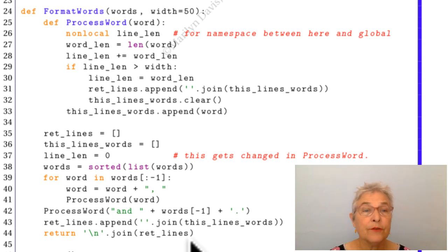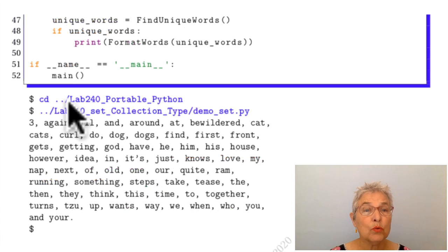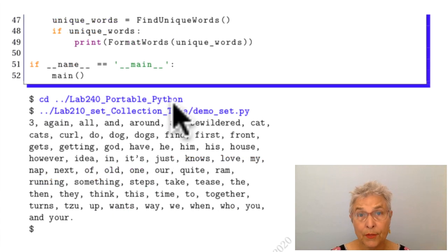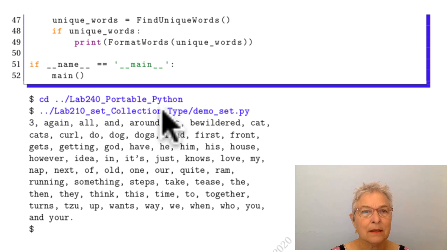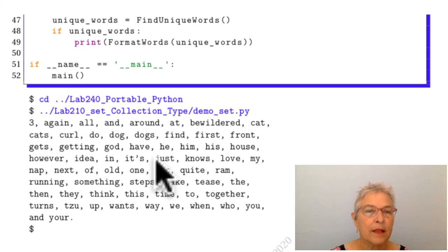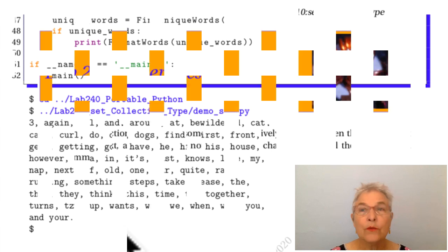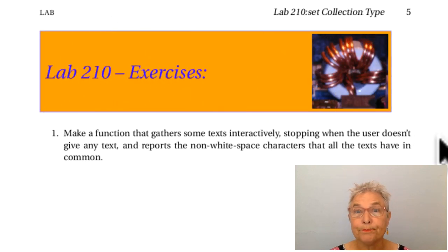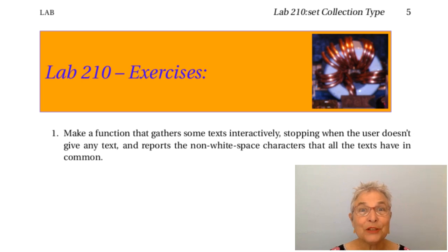You see, for my example run, I moved over to my portable Python lab so that I have some text. That's where all those cats are. And there we have the words. Okay. You are on for an exercise. Good luck!